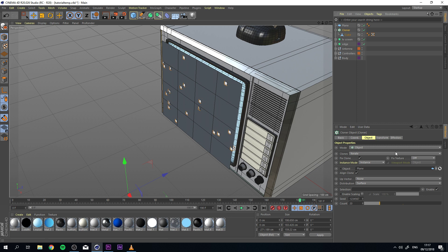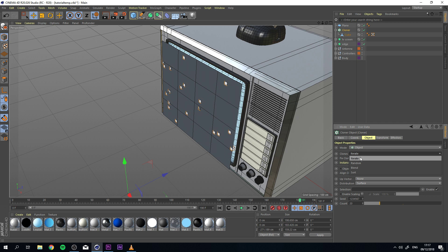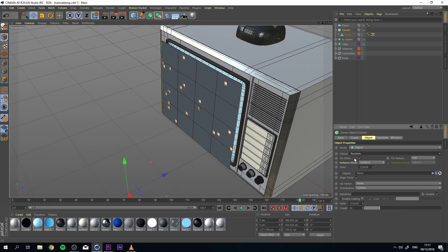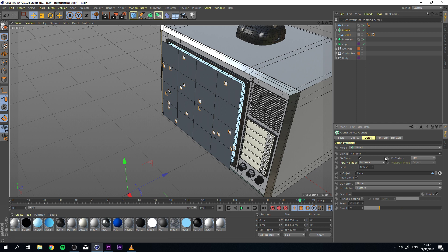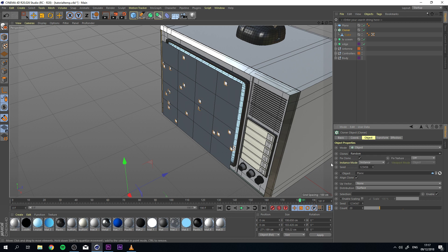We can actually leave a lot of stuff as they are. But what I do want to change is the clone types from iterate to random. Right now it doesn't do much. But let's say if you had multiple objects here, it would randomly spawn them instead of iterating them. I always like to put it on random. You don't have to for this case, but it really depends on what you're trying to do.